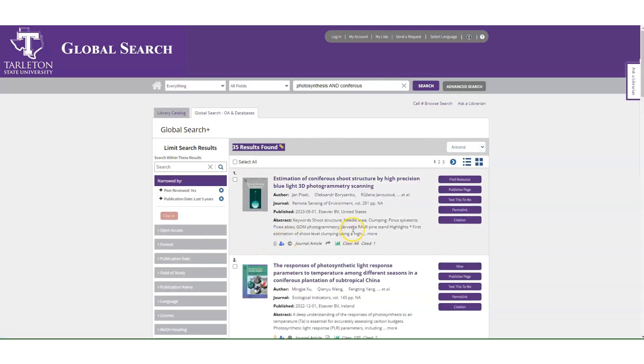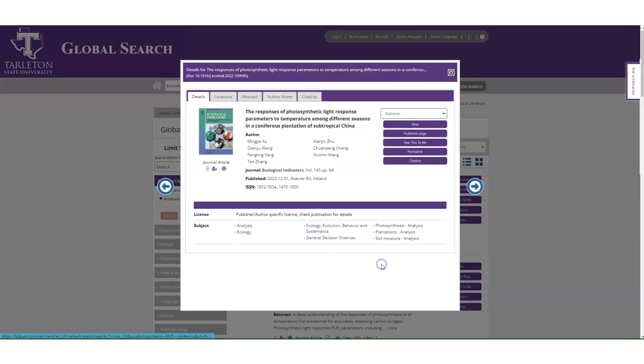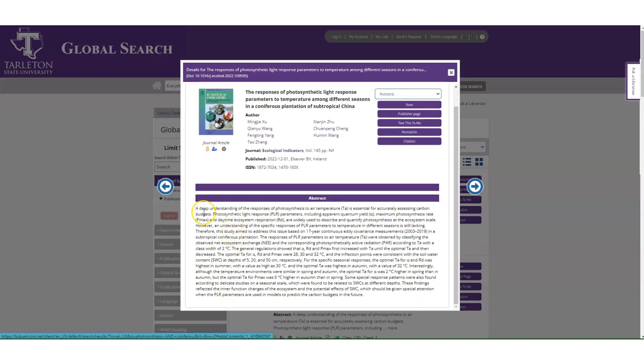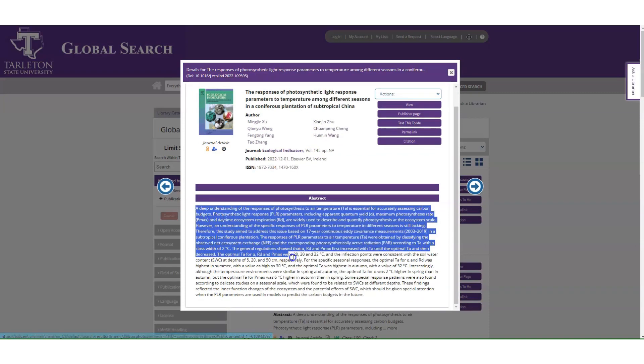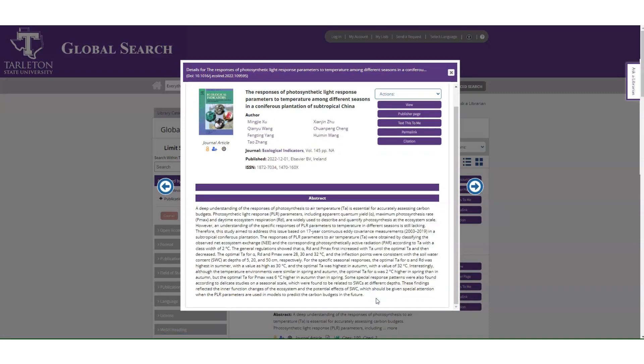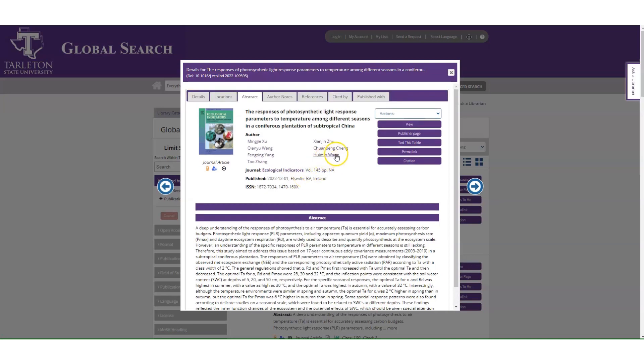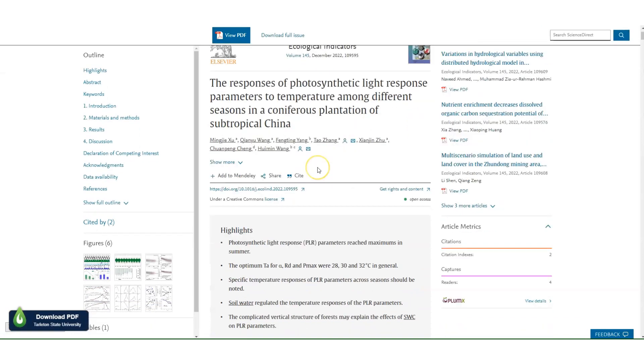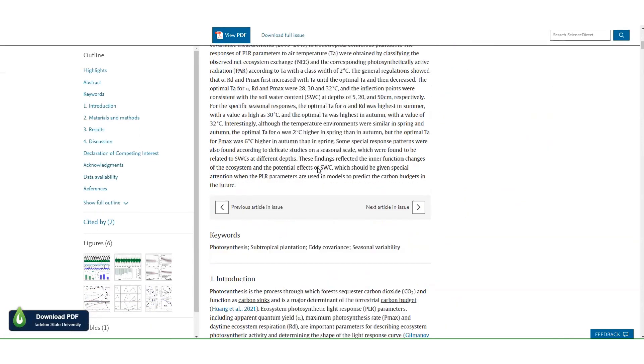Once you get some results that you like, click on the title of an article to see more information about it. If the article has an abstract, it's helpful to read that first so you can take a minute or two to discover if you want to spend more time going deeper into that article or not. Click view to open up the full text of that article.